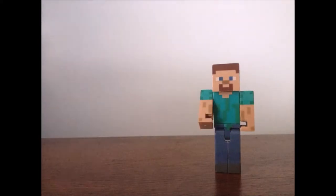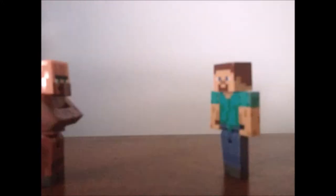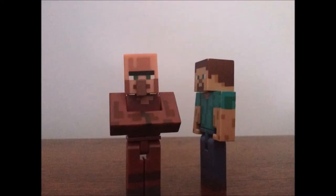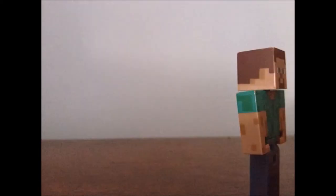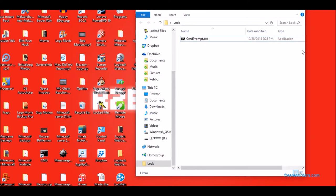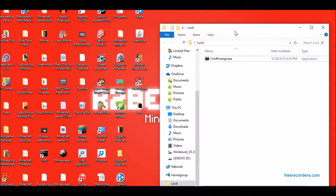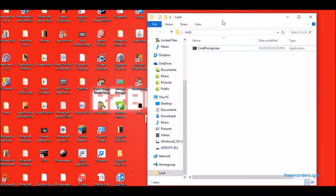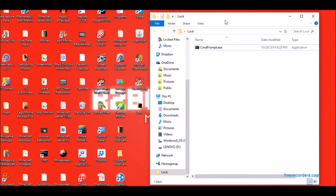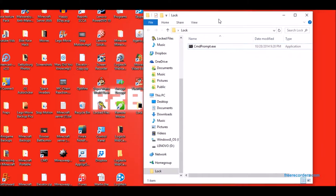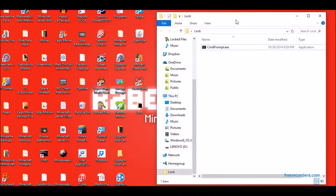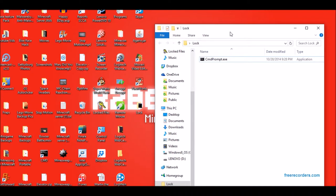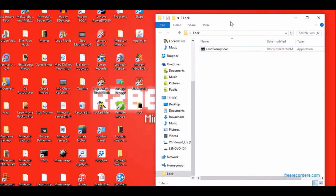Hello and welcome to another Minecraft video with Ryan. No. Today I will be showing off my way of locking folders and files in Windows 10. It works on Windows 8. I'm not sure about Windows 7, but it probably does.